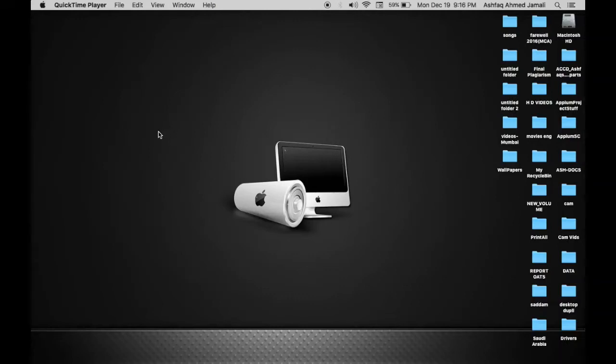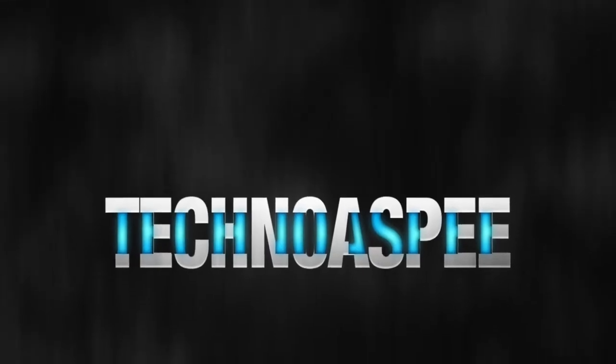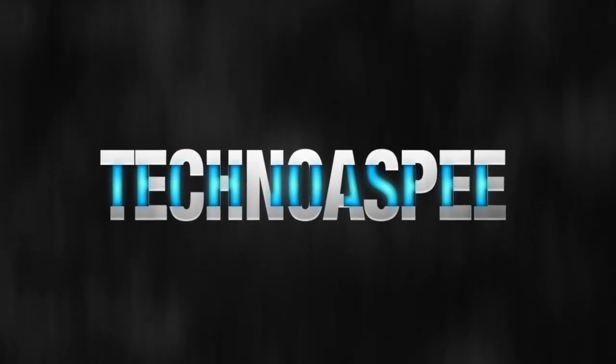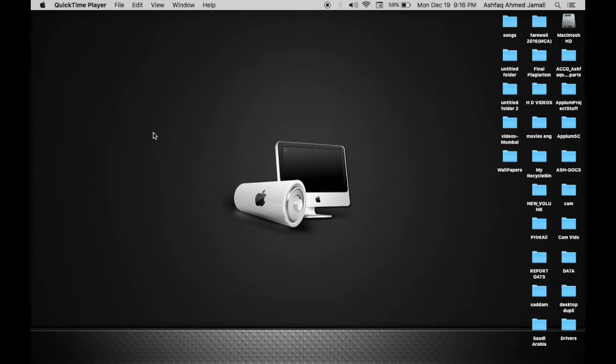Hey guys, what's up, this is Ashwag Ahmad and you are watching Techno ASP. So today I'm going to show you how to delete or uninstall an app from Mac.